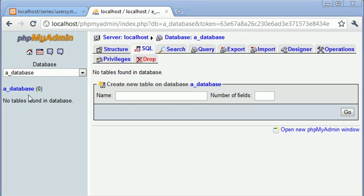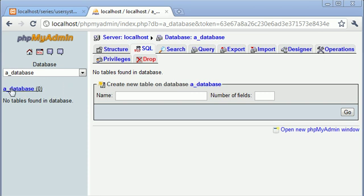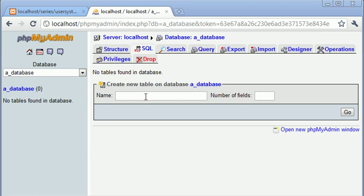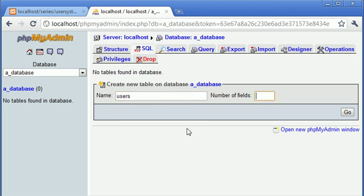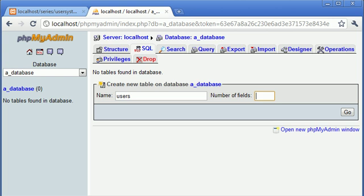The first thing I've done is I've already created my database in phpMyAdmin. You should know how to do this. So I've created my database, now I need to create a table. I'm going to call this table simply users. Now we need to determine how many fields we need to store.